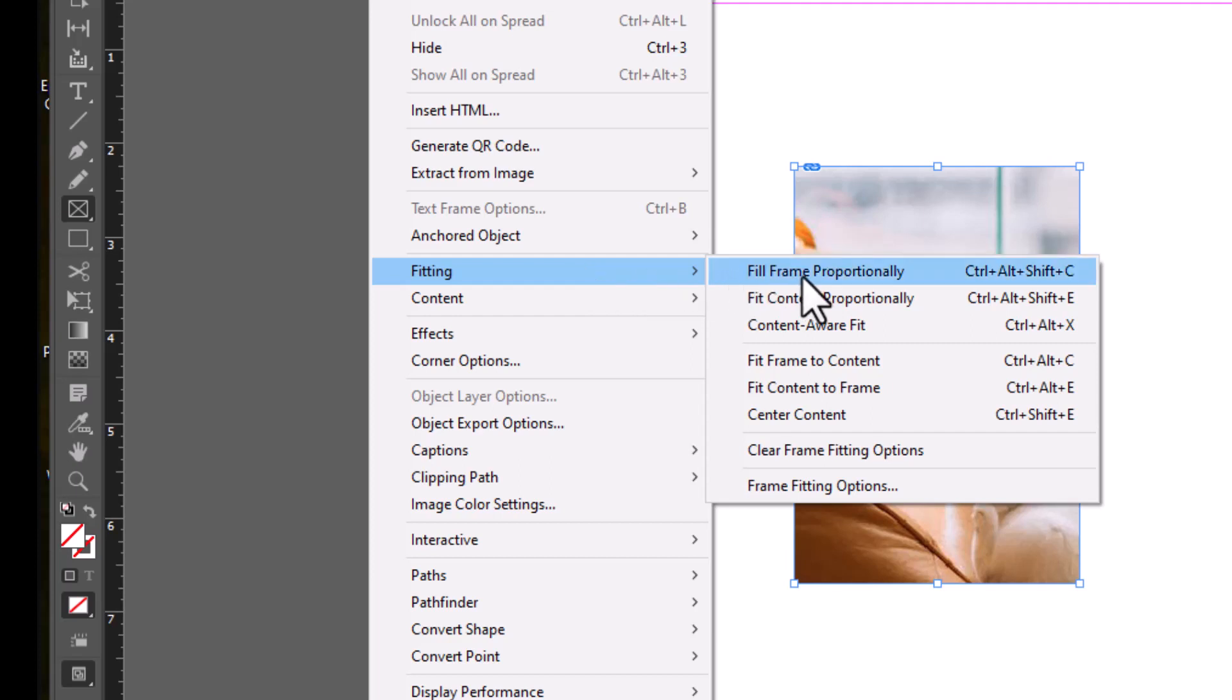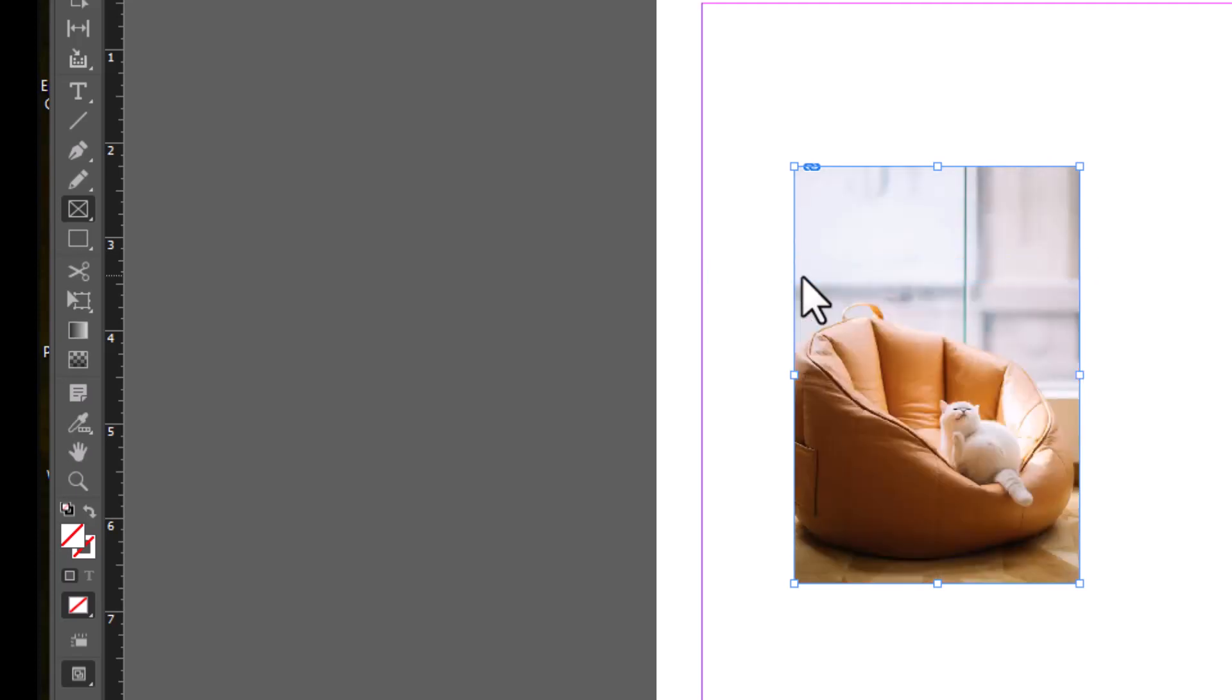So it says fill frame proportionately. When you click on that, it'll basically fill the entire frame as proportionately as it can with as minor cropping as possible. So there might still be a little bit of cropping happening but for the most part the frame is going to be completely filled.